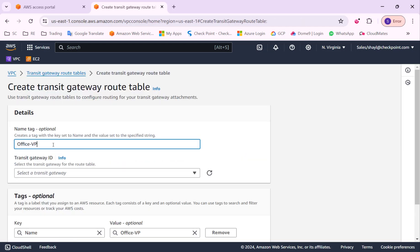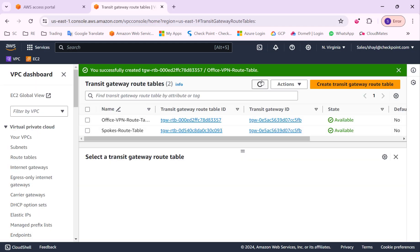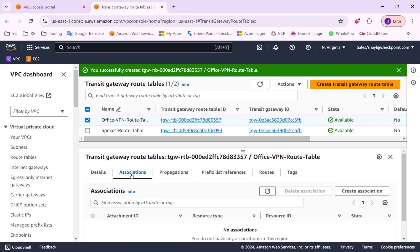The second route table will be the office VPN route table. I will associate the VPN attachment with this route table.